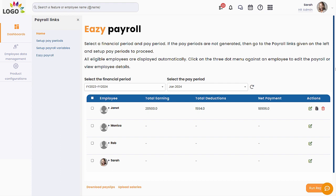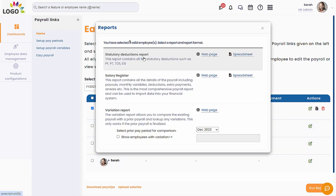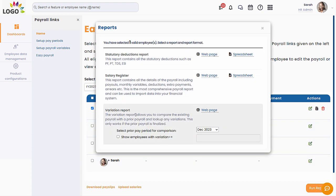Contact us for upgrades. View multiple reports such as statutory reports, salary register, and variation report. Upgrade your application to get customized payroll reports.